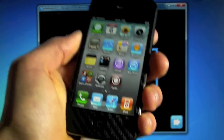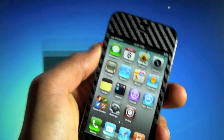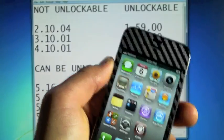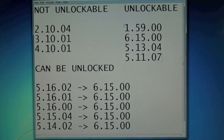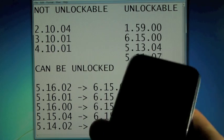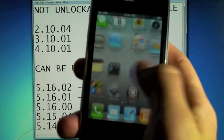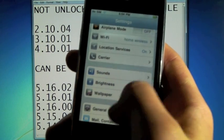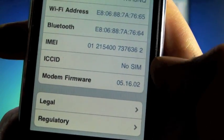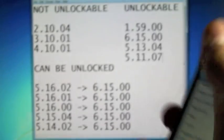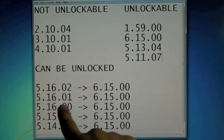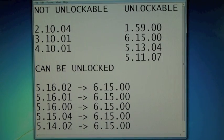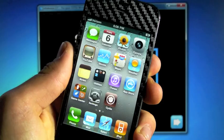And a couple more things. So if you're looking to unlock, here's a list of the basebands that are compatible, and which ones can become compatible down here. So if you want to check your baseband, go into Settings, General, About, and scroll all the way down, and there is your baseband right there. See, I have 5.16.02 right now, and as you can see, I can convert it to 6.15.00, which in turn will get me an unlock.